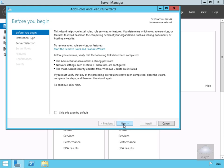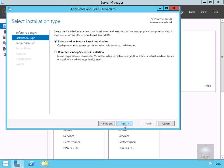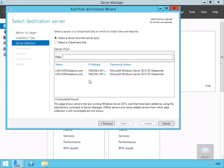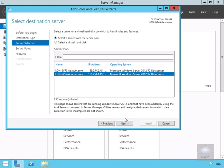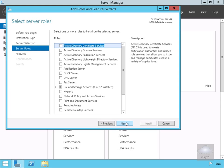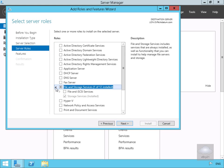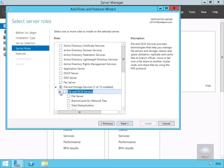Within the wizard we'll select Next. We're going to go for role-based or feature-based installation and select Next. We'll specify the destination server as LonServe4 and select Next again. On server roles, we want to come down to File and Storage Services, then into File and iSCSI Services, and make this server a file server.